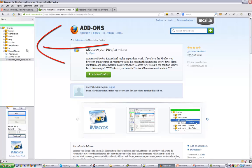After you've installed and restarted Firefox, you'll end up here with a bar on the left hand side and this is iMacros.